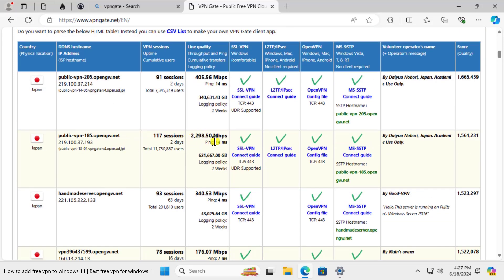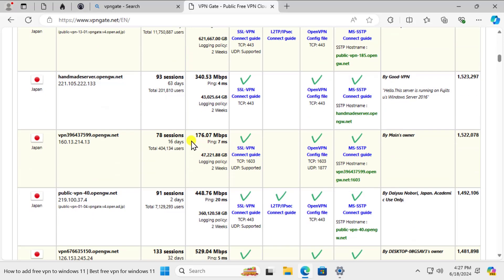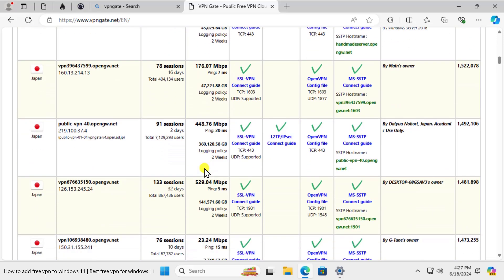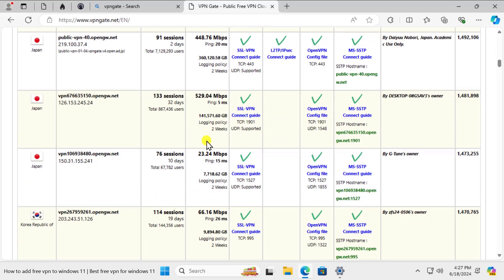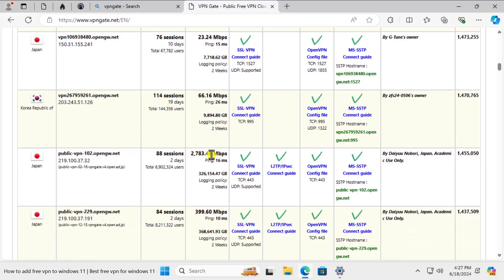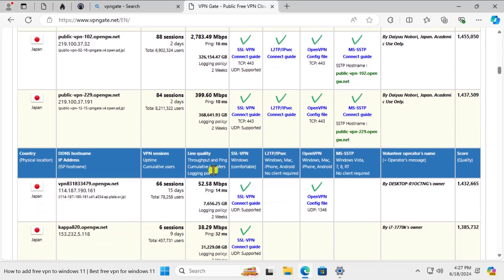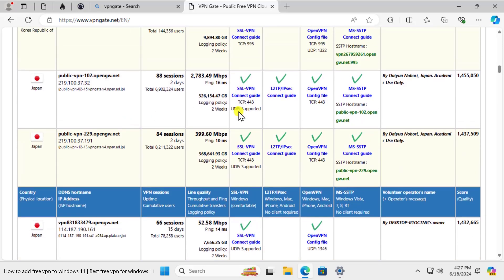Here you can see that I have a good speed on this one. We can scroll it down and we can search for more options. If we want to connect with Japan, you can see the information here. We have good speed with this one.